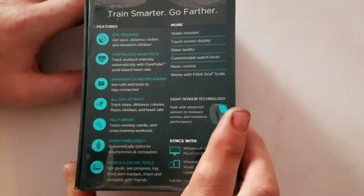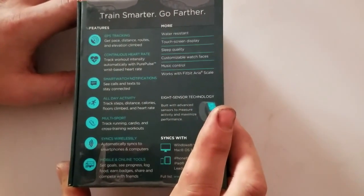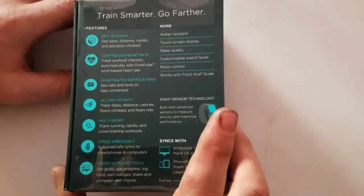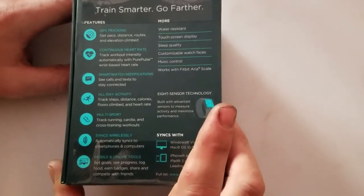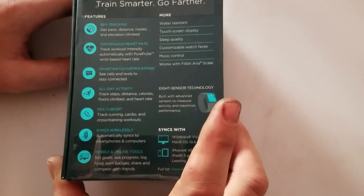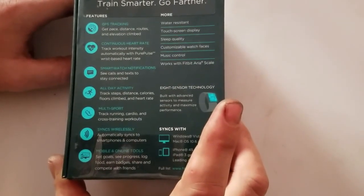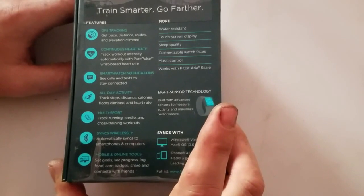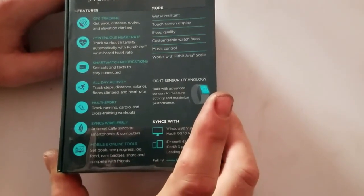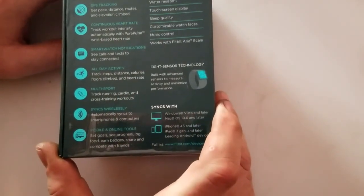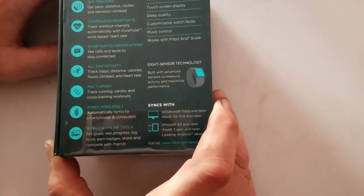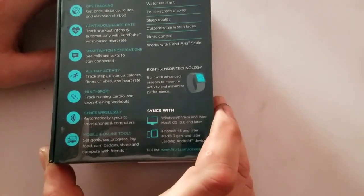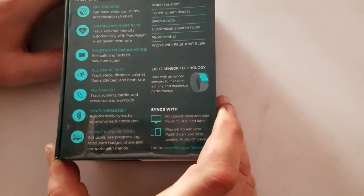Features: GPS tracking. We already read that. Continuous heart rate. Track workout intensity automatically with pure pulse wrist based heart rate. Smart watch notifications. See calls and texts to stay connected. All day activity. Track steps, distance, calories, floors climbed, and heart rate. Multi-sport. Track running, cardio, and cross-training workouts.